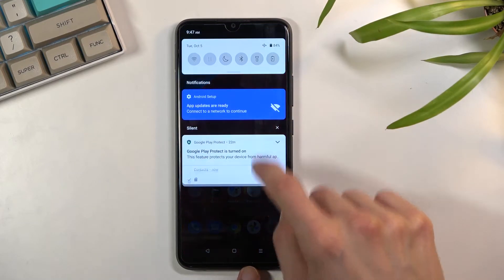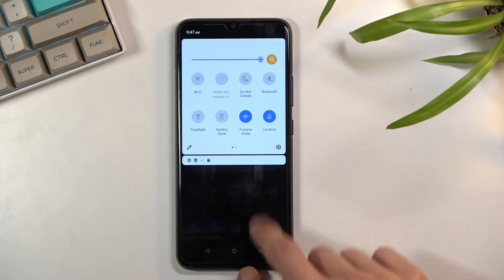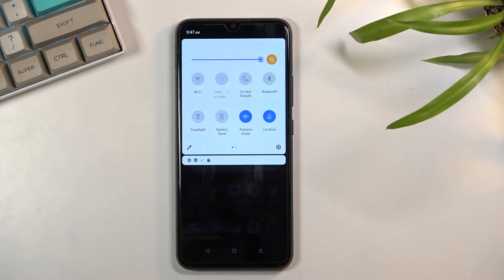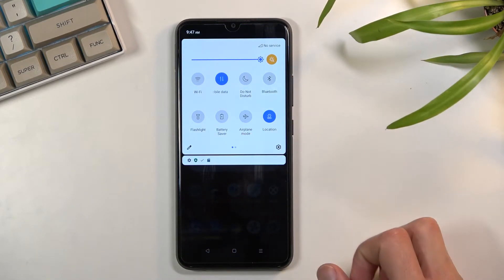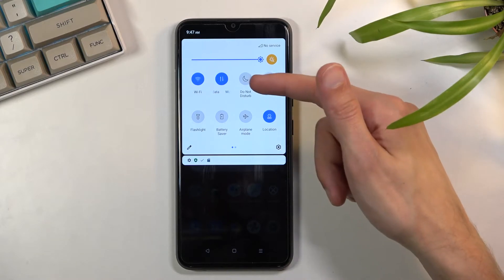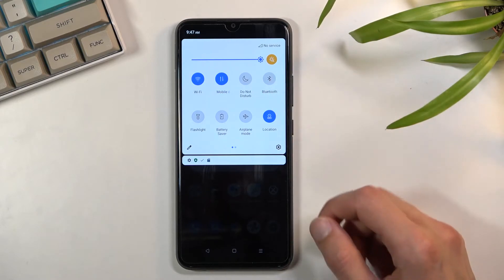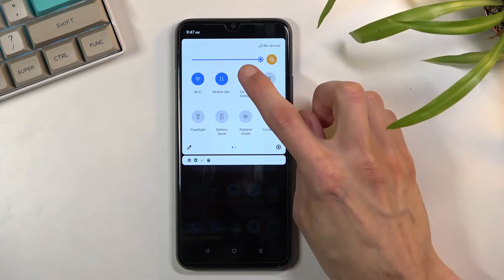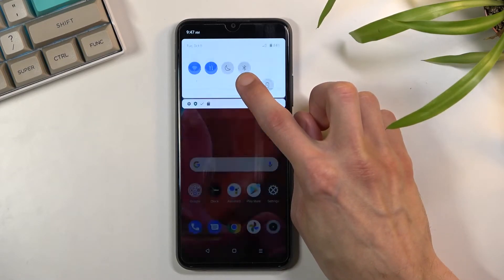To get started, simply pull down your notification panel and look for the Do Not Disturb mode toggle, which for me is right over here. Once you find that, you can hold it.